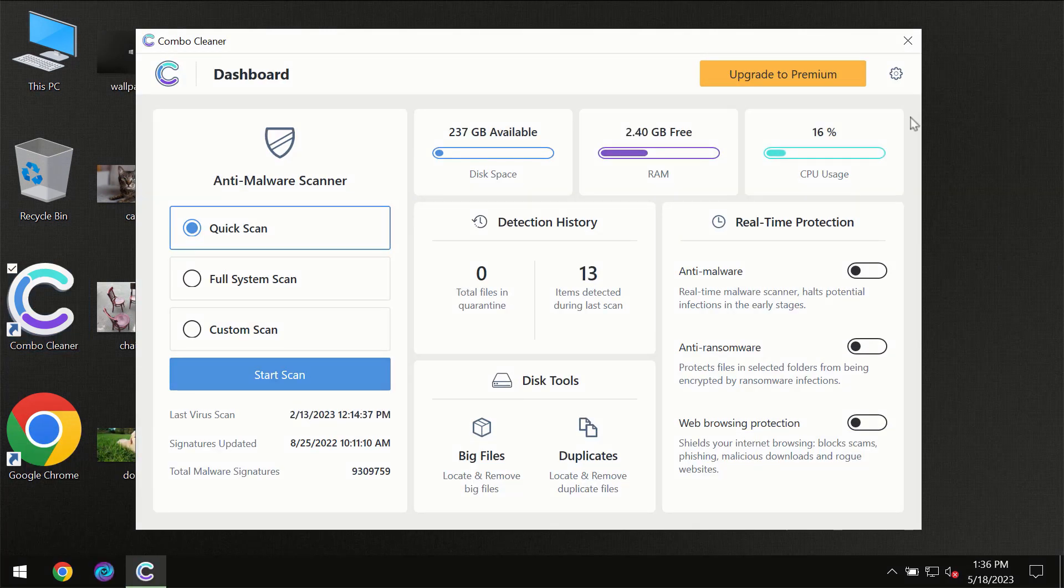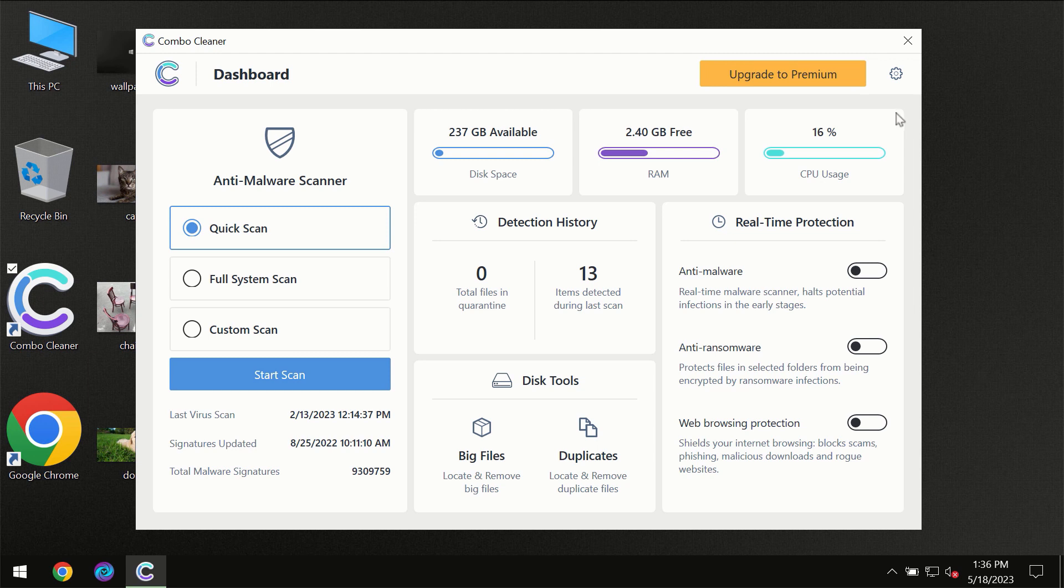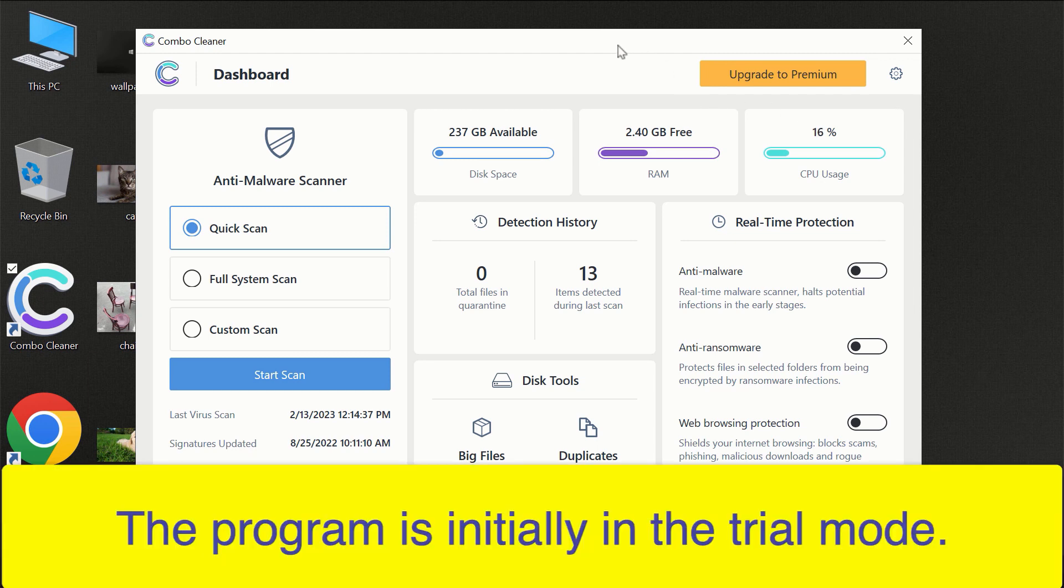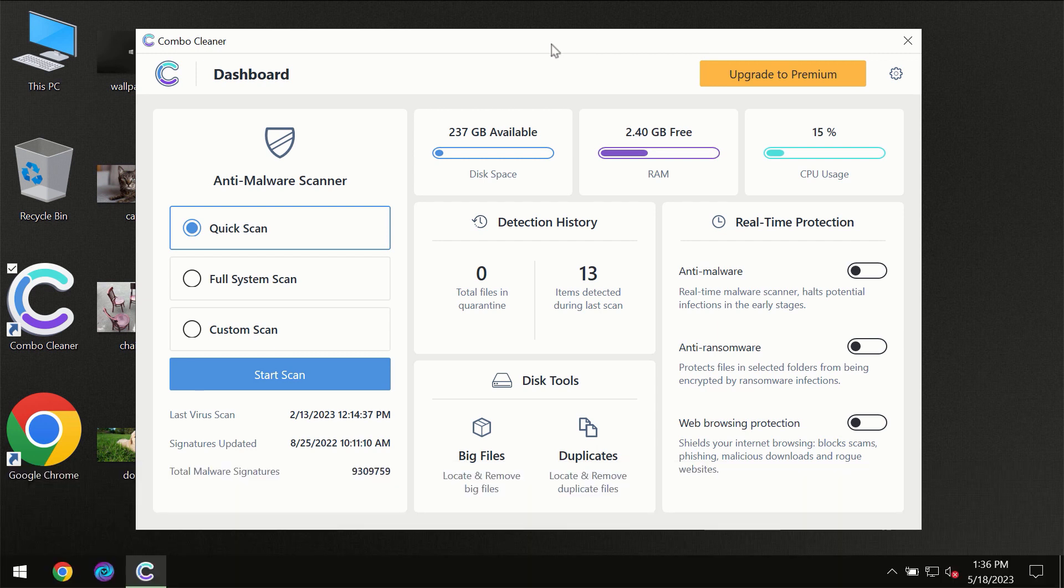After you have successfully downloaded and installed ComboCleaner antivirus for the first time, the program will be initially in the trial mode so only quick scan option is available.